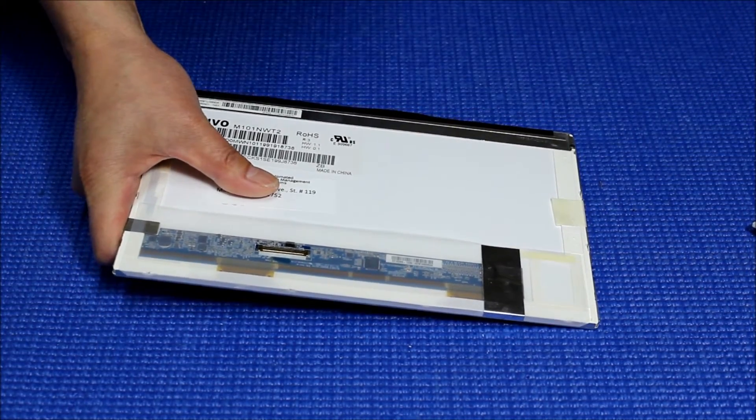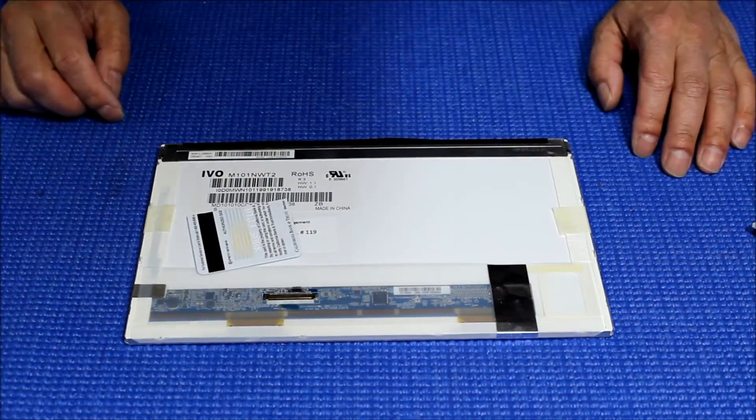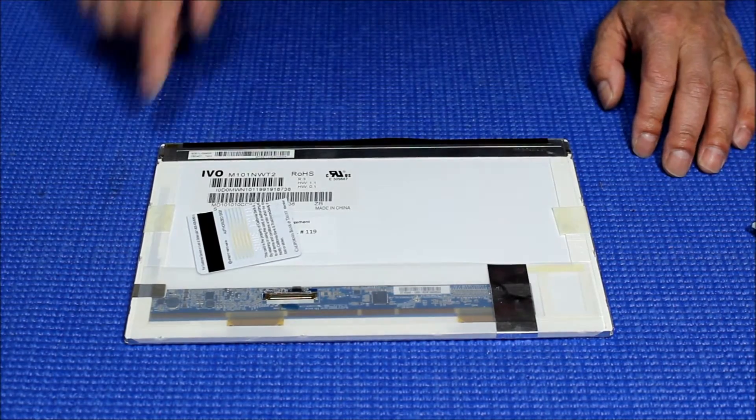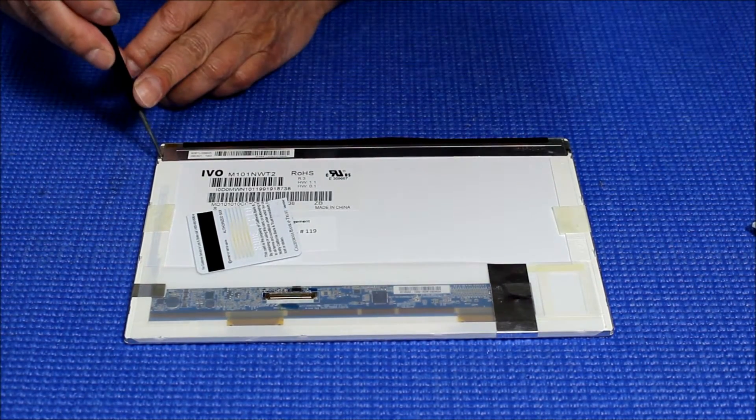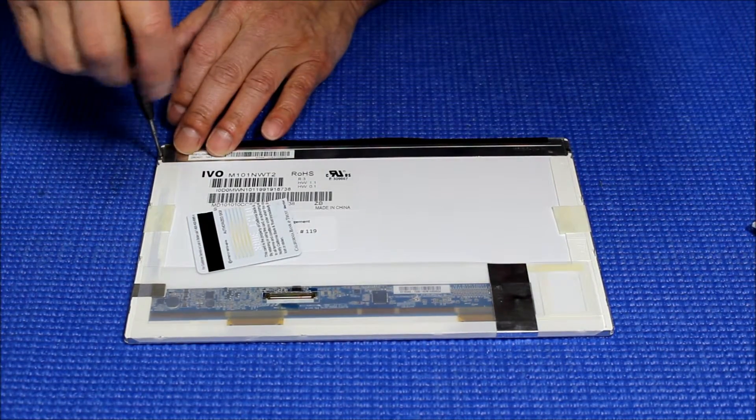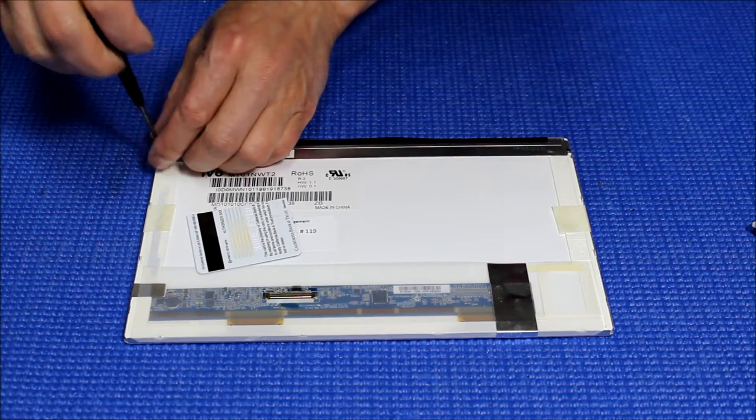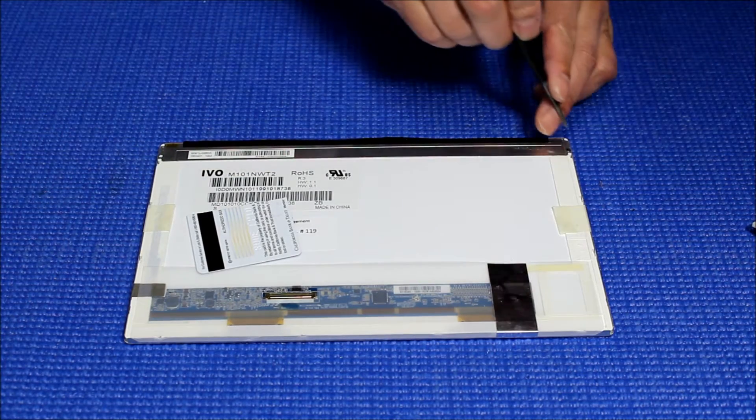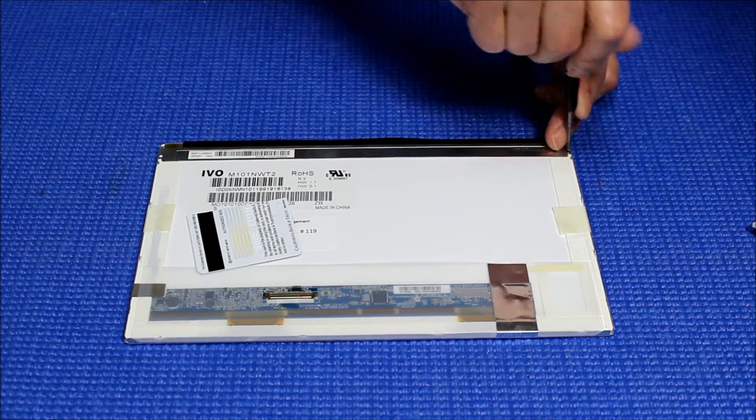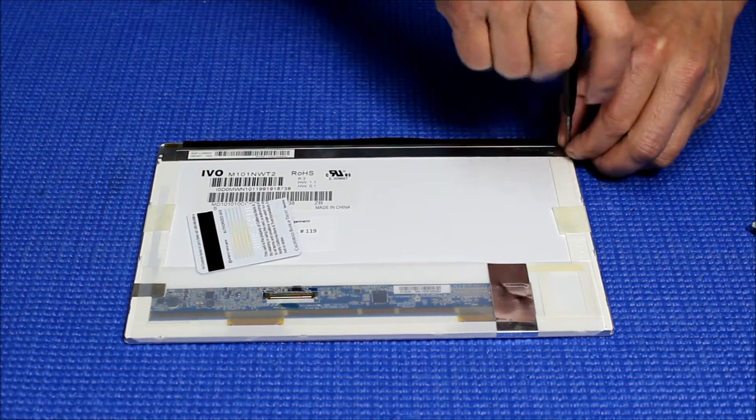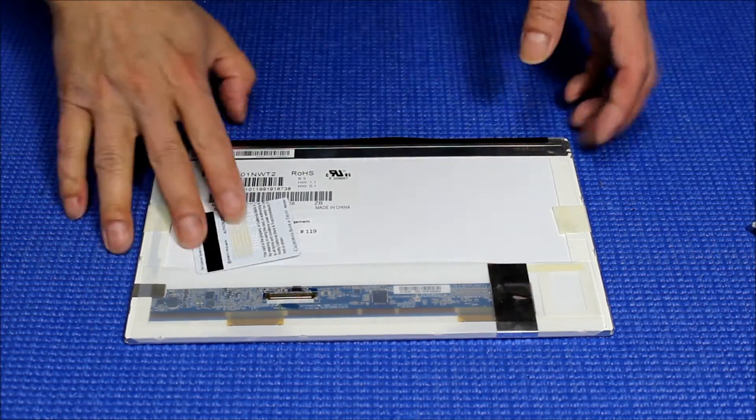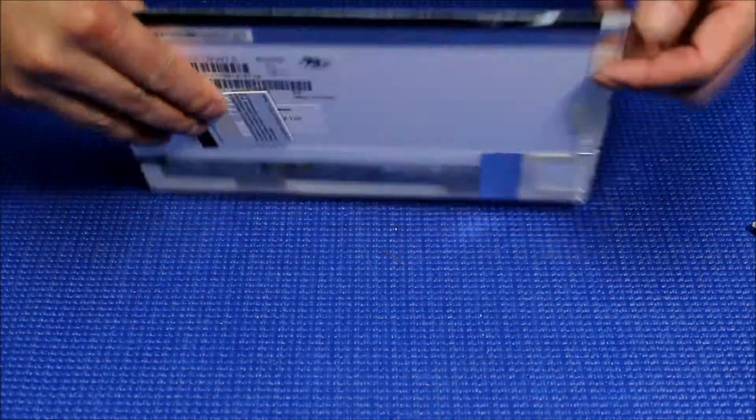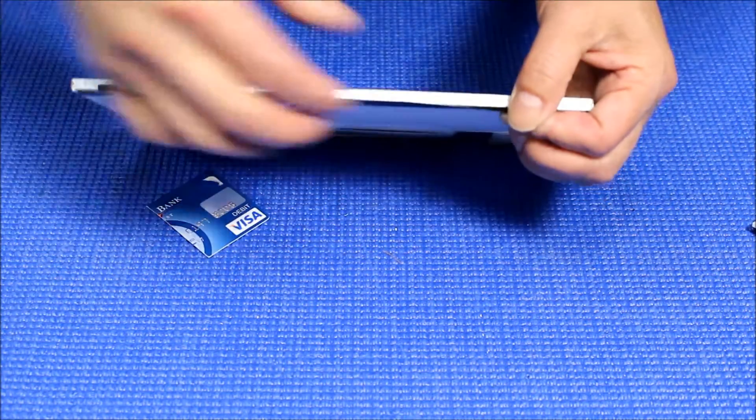Before we do this, first thing we need to do is remove these two small screws. Set it aside, and then we're going to remove this side.